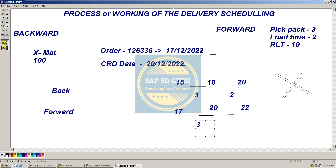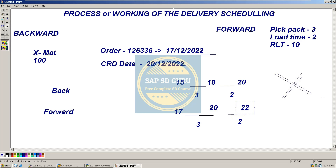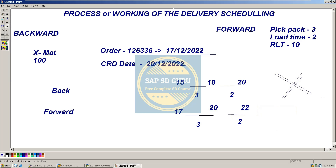This is 3 days for pickpack and 2 days for loading. So the material will be available to the customer on 22nd — this is the PGI date. In this forward scheduling, the proposed date is 22nd, and this will get success.